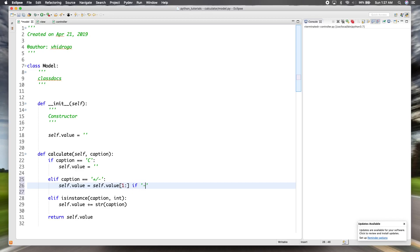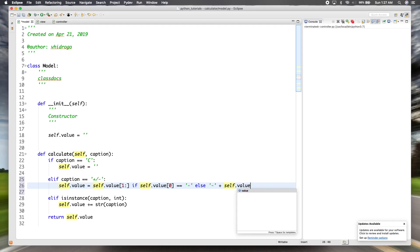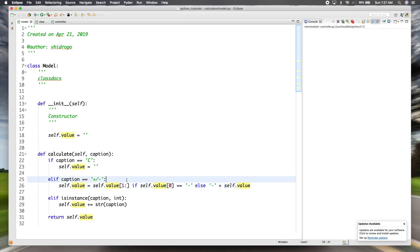If the user clicks inverse and the first character of our value is a negative sign, we know it's negative and we want to inverse it to positive — so we take everything after index one. Otherwise, we put a negative in front of the value. That should complete our inverse functionality, let's test it out.